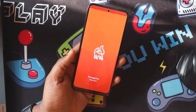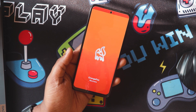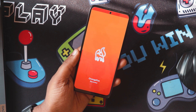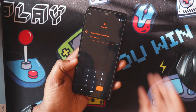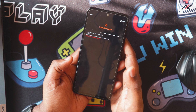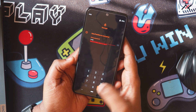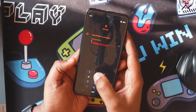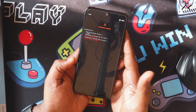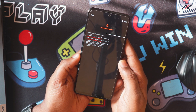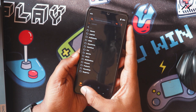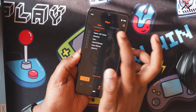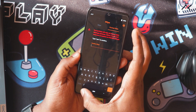So now I have opened Orange Fox. I am entering the password 1234. It is now decrypted, and I need to format the data.